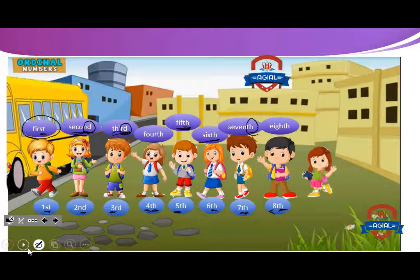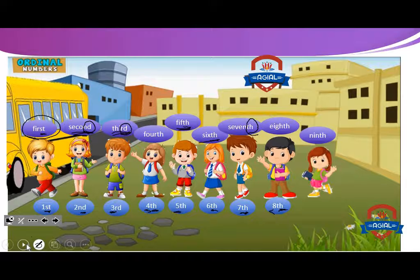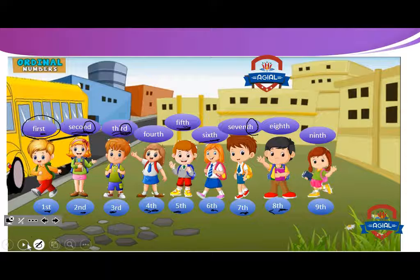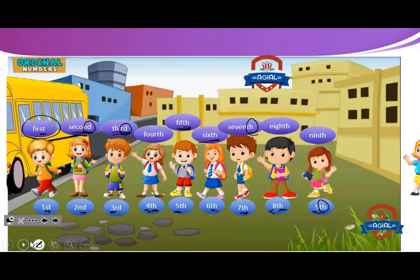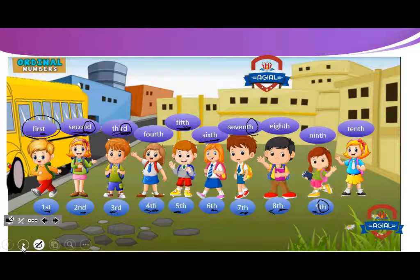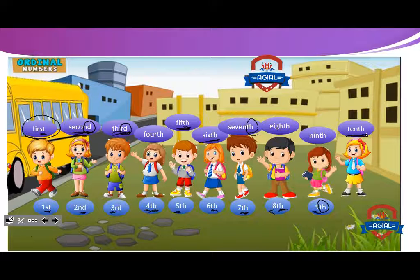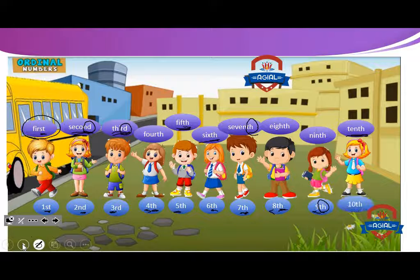After ABANOU — NOURA. NOURA comes at ninth place, or ninth position. We can write ninth as nine and the last two letters: TH. And the last one is HAGAR. HAGAR came at tenth place. We can write tenth as ten and the last two letters: TH.